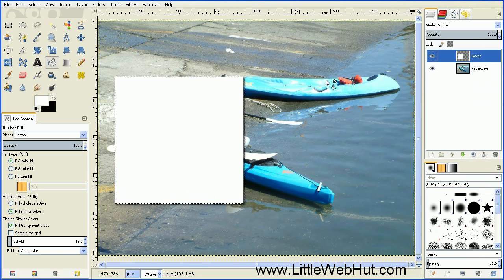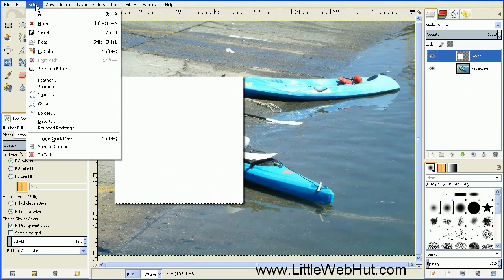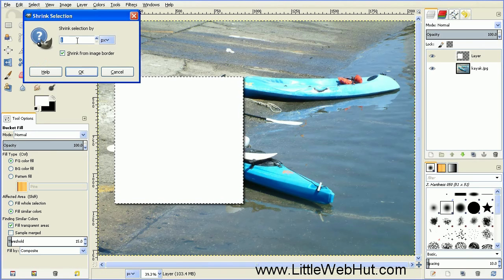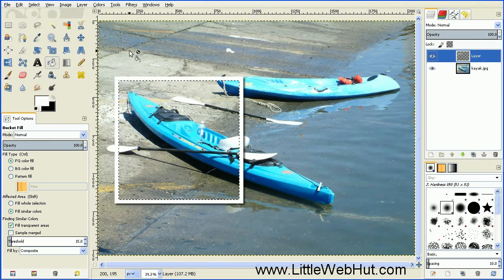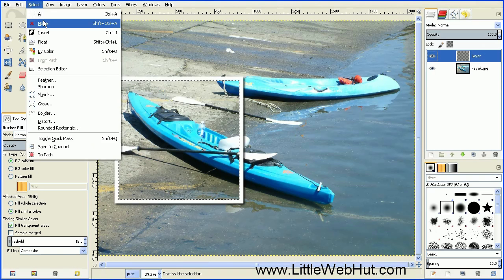Now let's make the border of our photograph. Go to the Select menu, select Shrink, and set this to a value of 25 pixels, then press OK. Then press the Delete key on your keyboard to delete everything inside the selected area. Turn off the selection by going to the Select menu and select None.